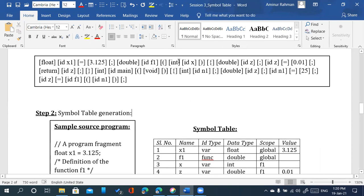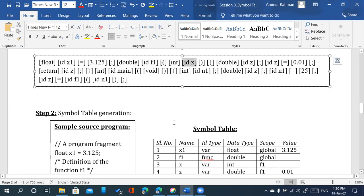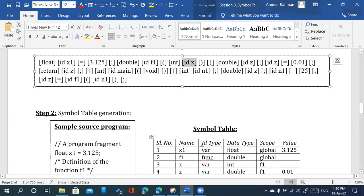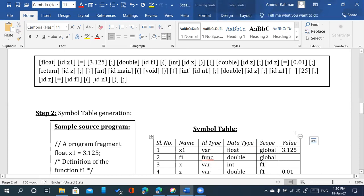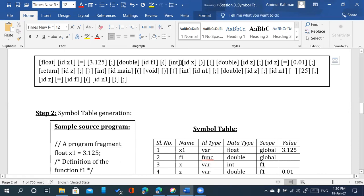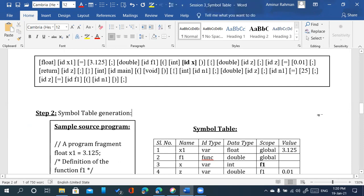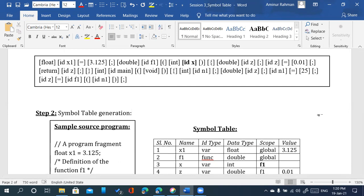Now you can see the third identifier. The IDF type is variable, because this identifier is not followed by an opening parenthesis — that means it is a variable. The data type is integer. The scope is F1, not global. Where the identifier's scope is called F1, the reason is that F1 is the function, and the scope is definitely within the F1 function.